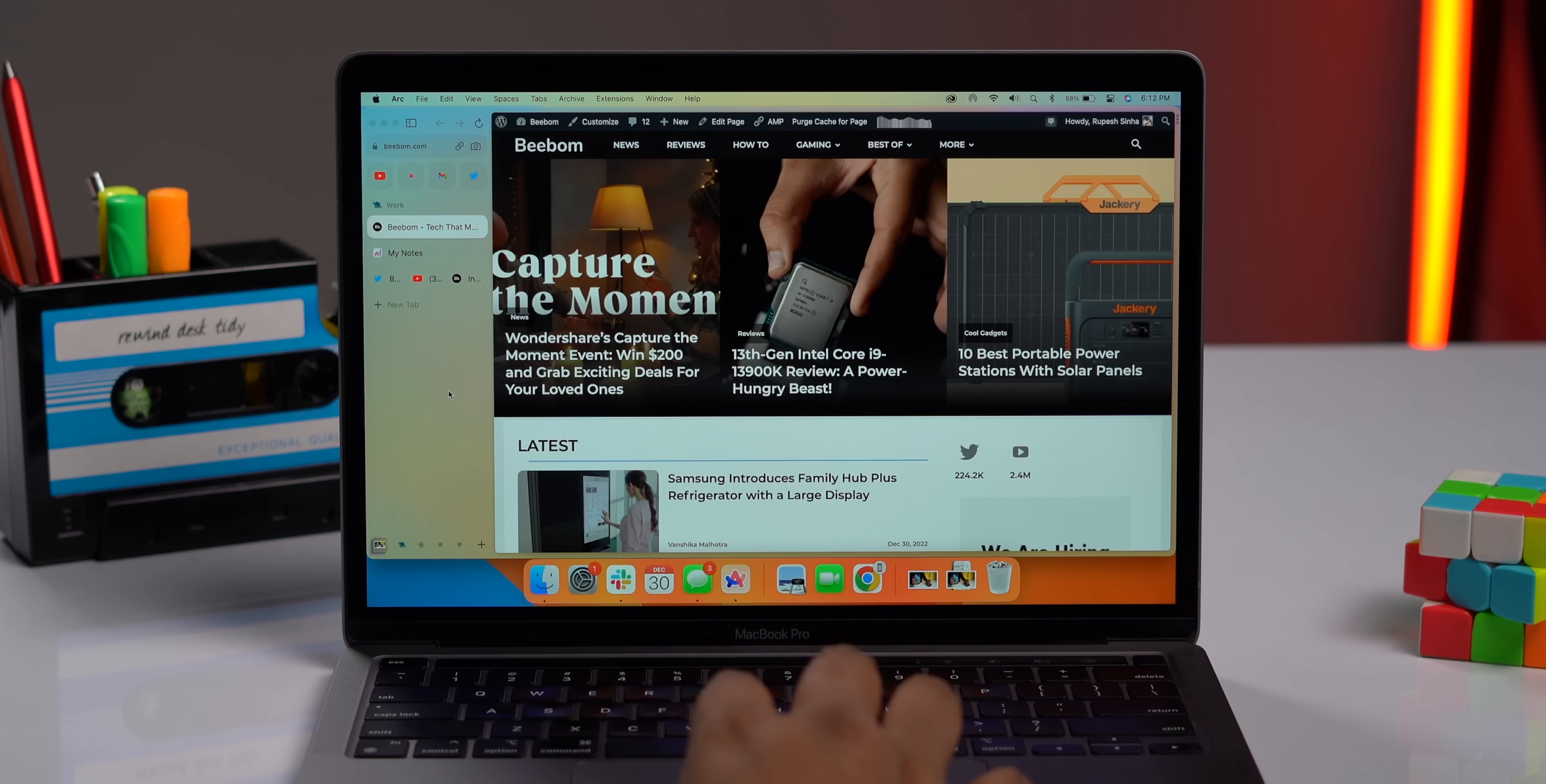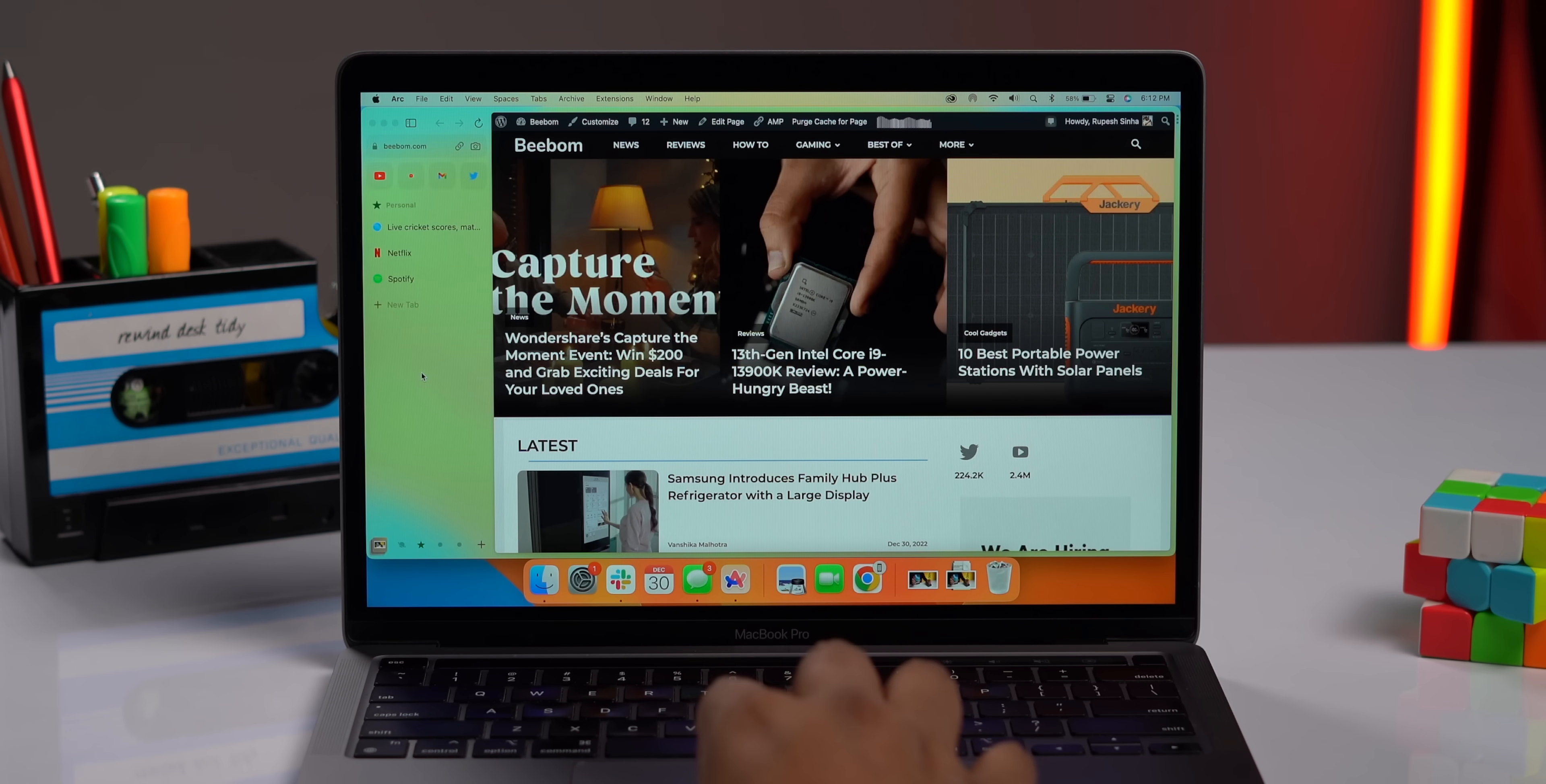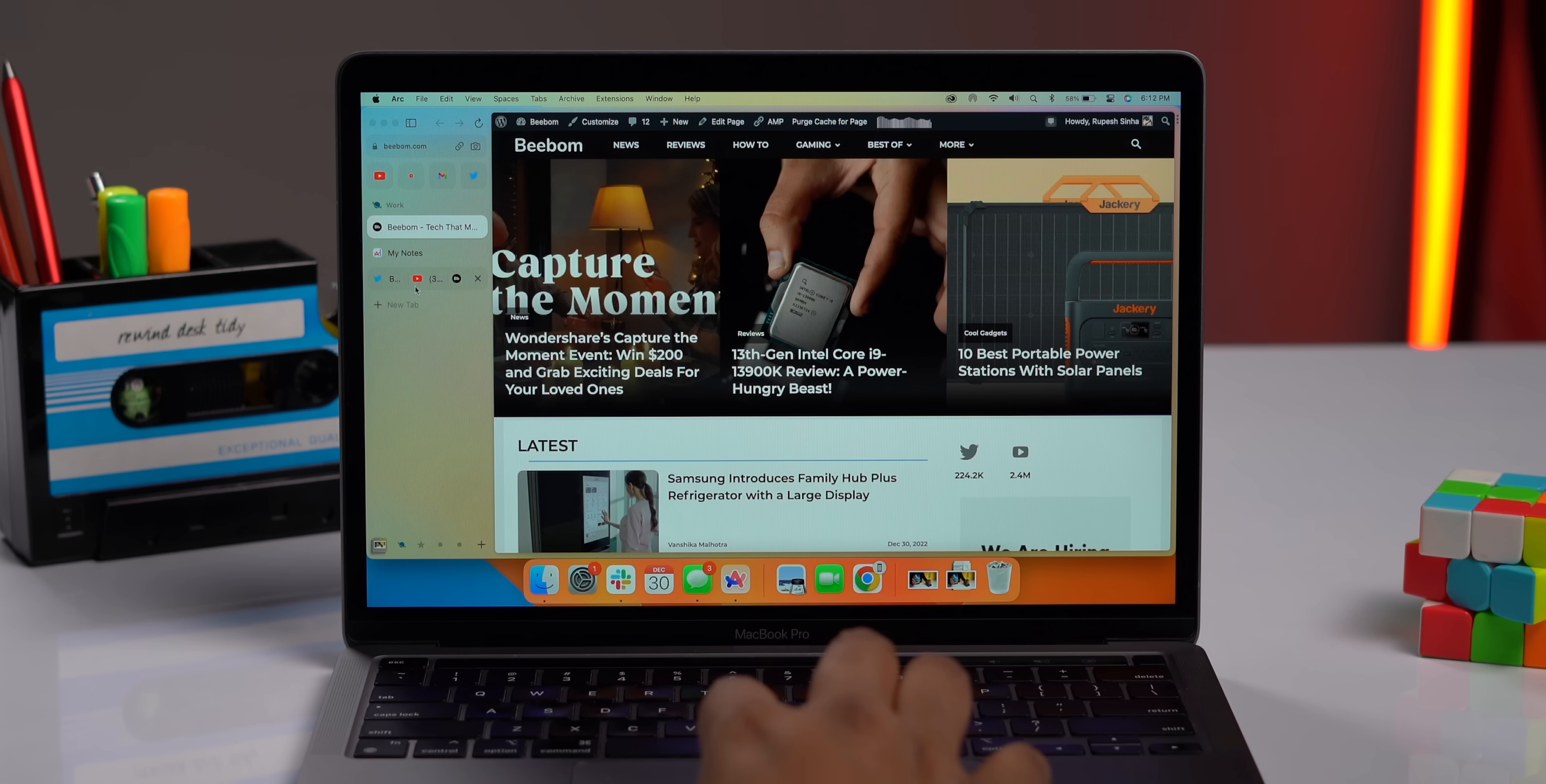Arc is also way more customizable when compared to Chrome. For example, it has spaces. I've set up a workspace with all my work websites and URLs, and I have another space for my personal websites. I can switch between them with just a swipe. This, if you ask me, makes Arc more like an app rather than just a browser.